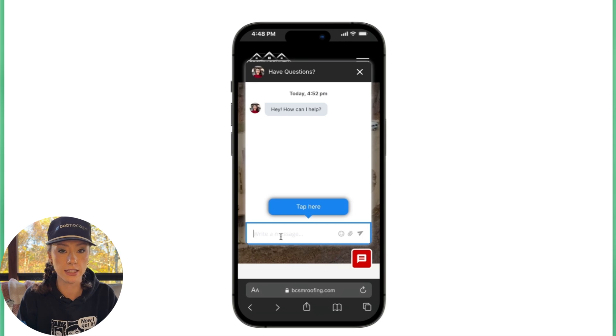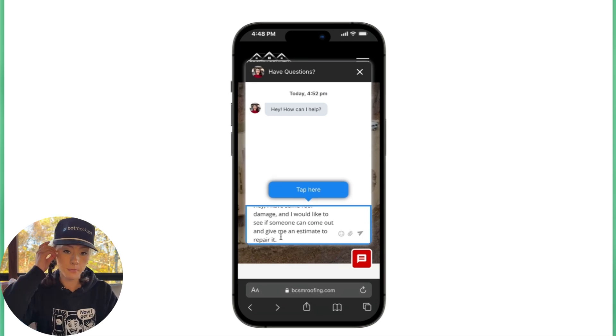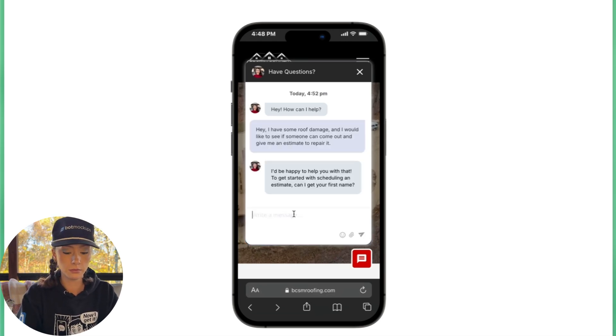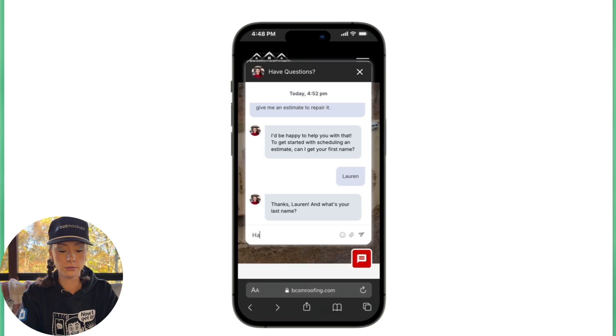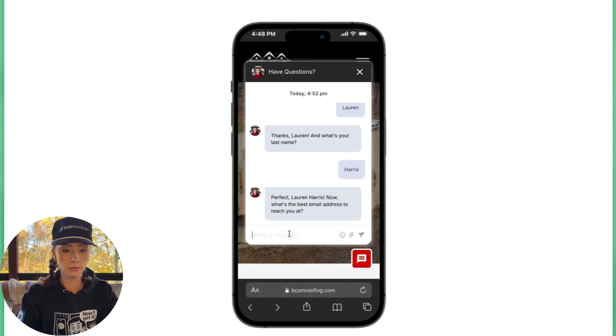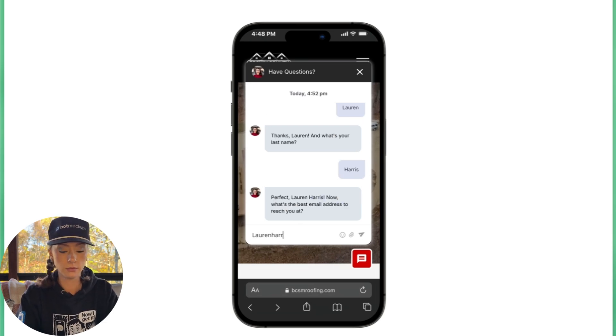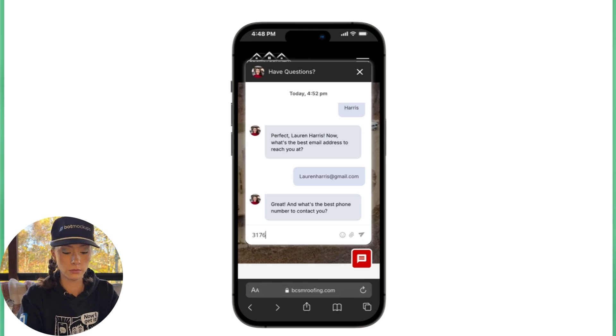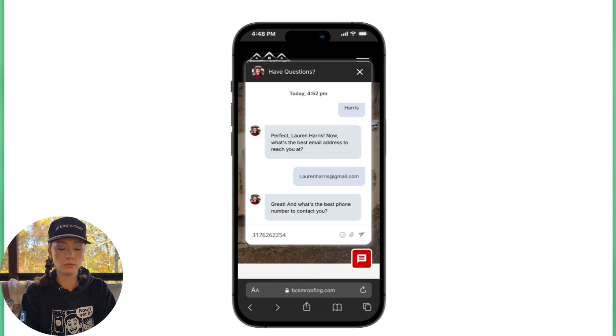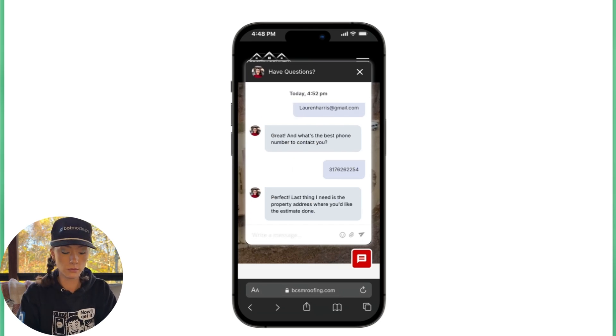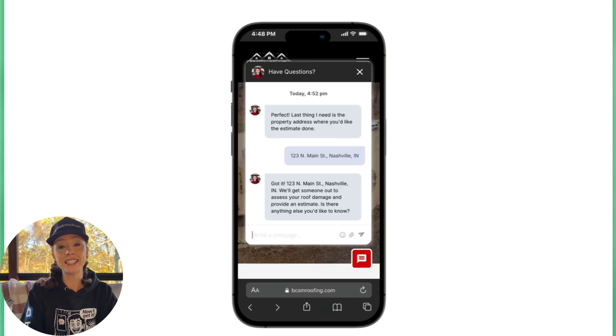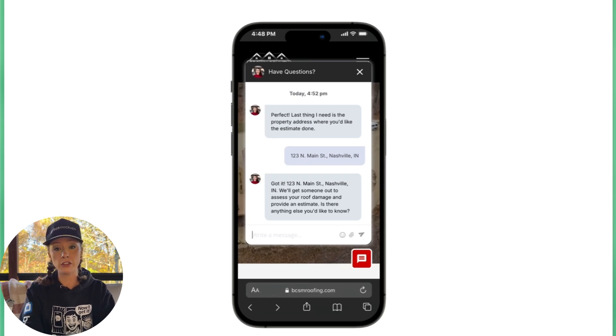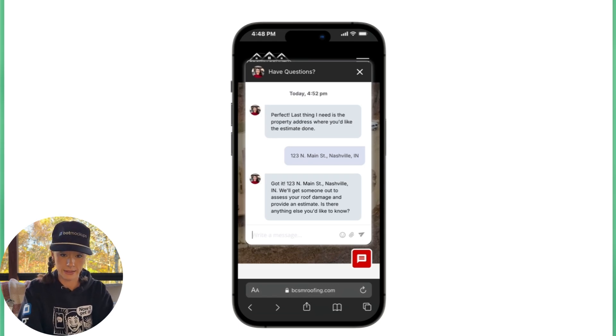Hey, I have some roof damage and I would like to see if someone can come out and give me an estimate. 123 North Main Street, Nashville, Indiana. As you can see, it asked for the specific information that I put in my description and followed along nicely.